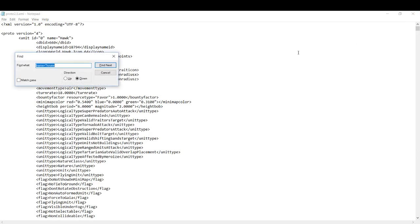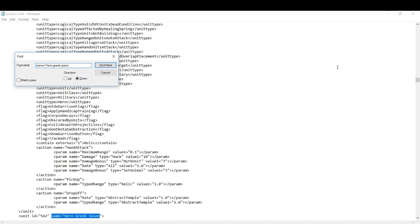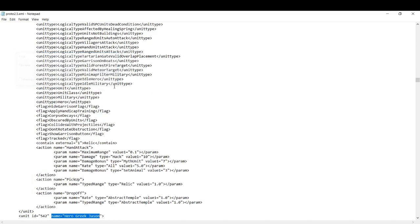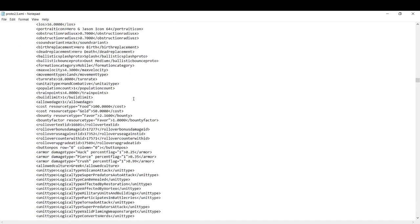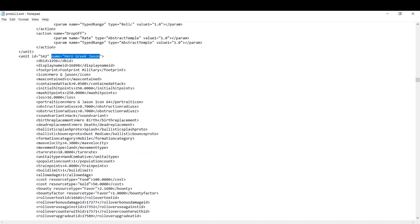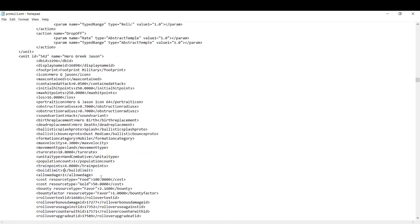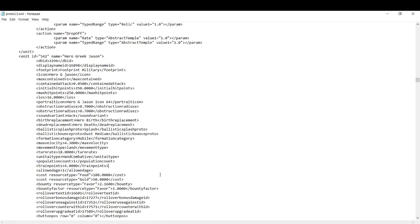Another unit that might have a build limit is something like name equal to hero greek jason. This will have a build limit of 1, which you can see right here. I can increase this to like 10 and then now we can train 10 Jason units, or we can just delete the line. Now we can train as many Jason units as we want.